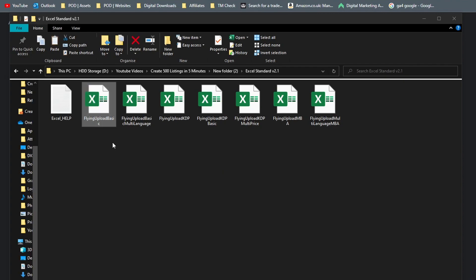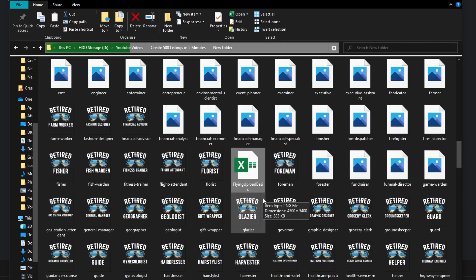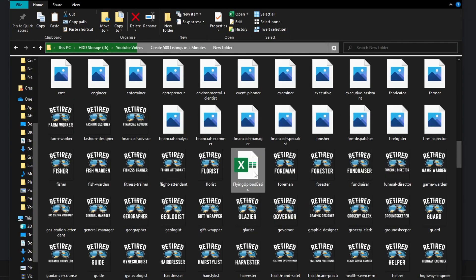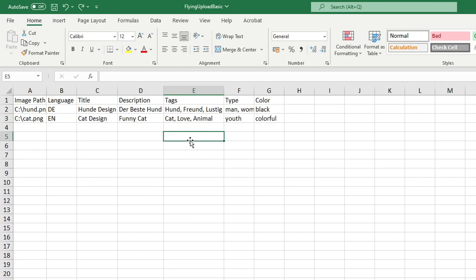So copy this file and paste it into the folder that has all of your designs in it like so, and then open this file up. Because this file is just a template or an example, we need to make some changes to make it fit our scalable retirement designs.